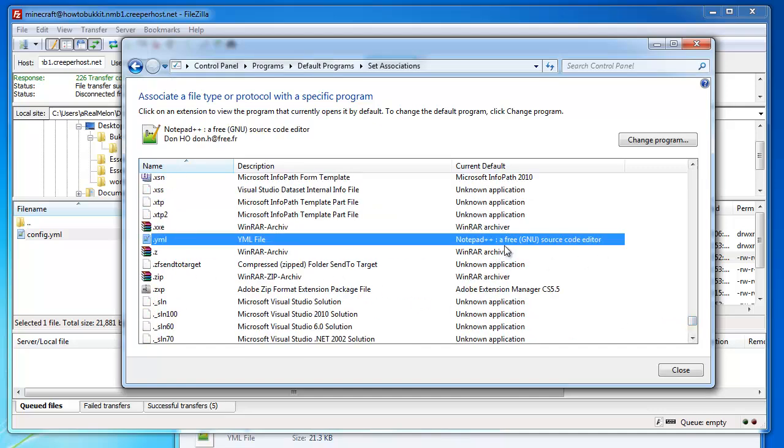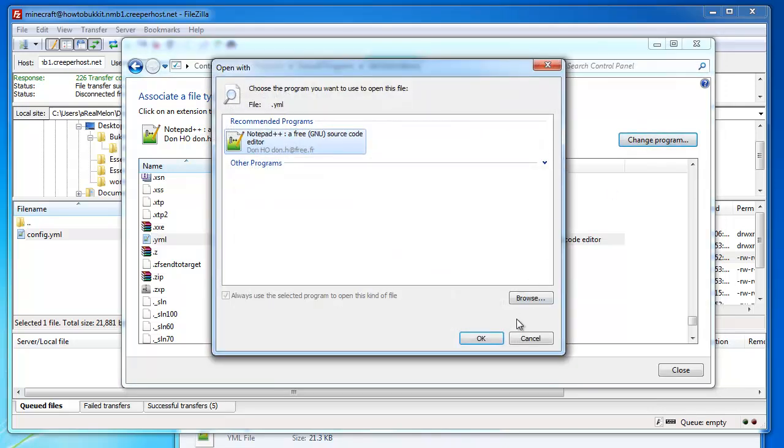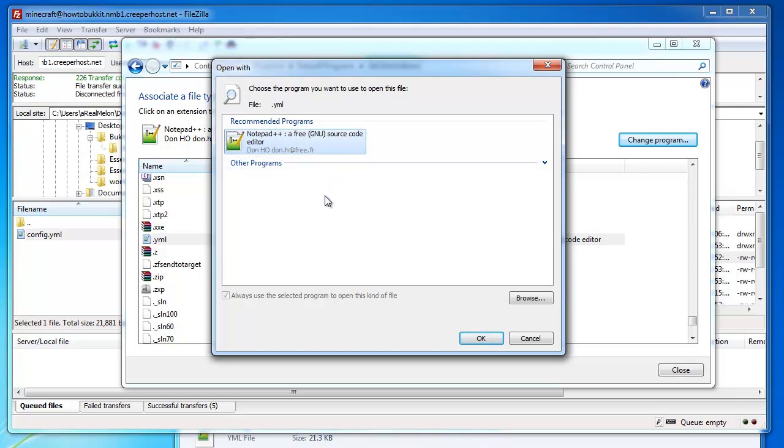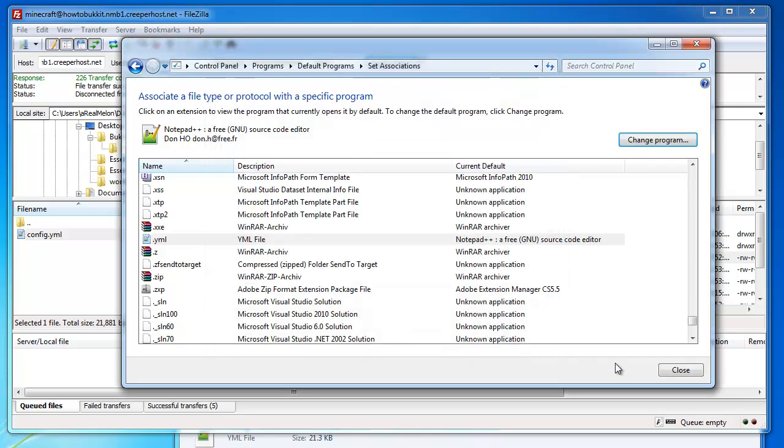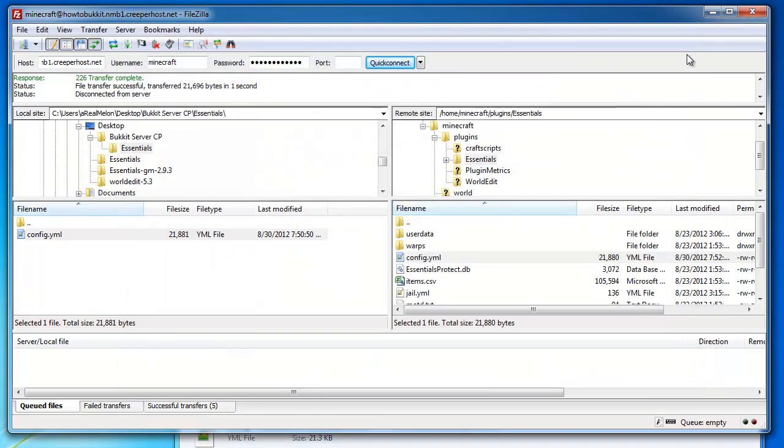It's going to be to notepad++ so you would go and change program and change it to whatever editor you want. It's defaulted to nothing so you want to change it and I suggest notepad++ because it's good. Quick tip: in YML files don't use tabs, use spaces, just so you don't get errors all the time.